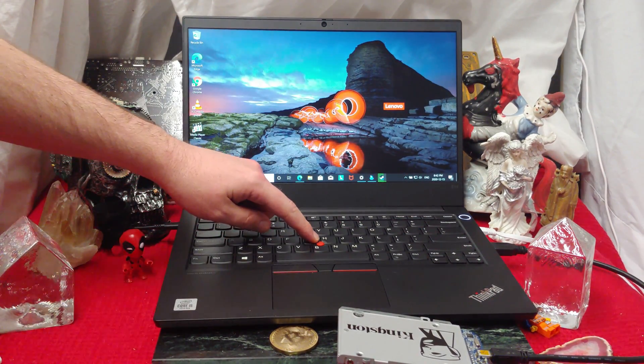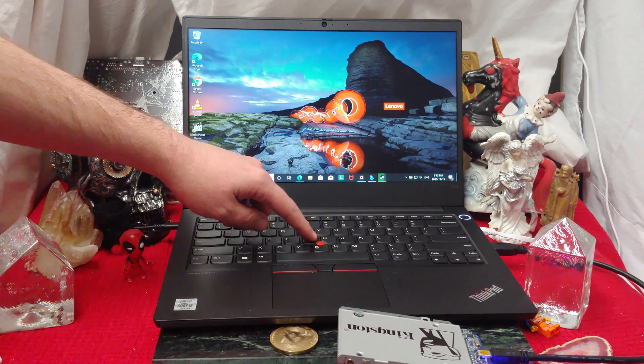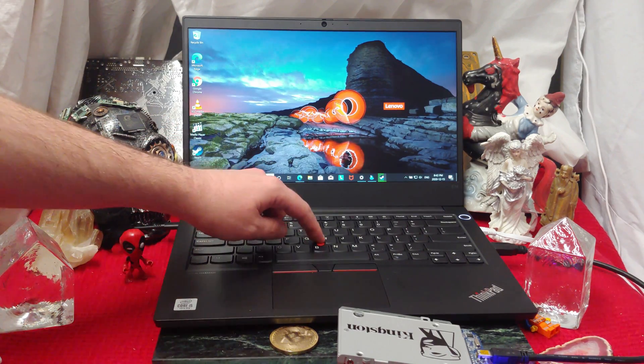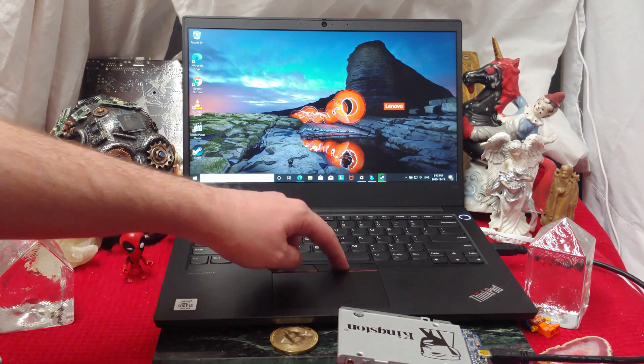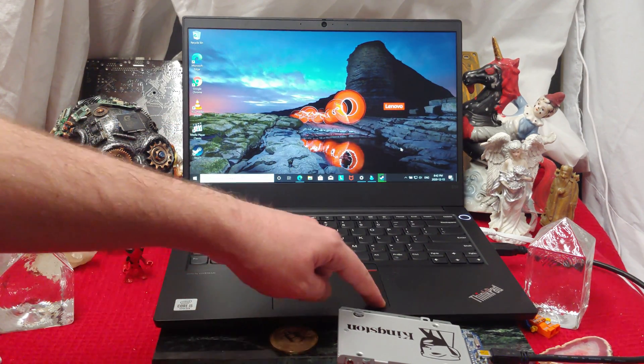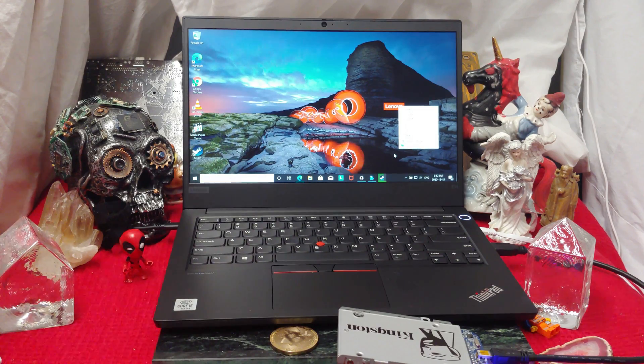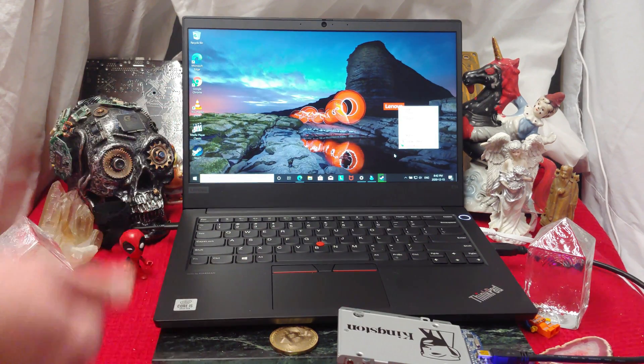Of course, we have the old school IBM knob. We have the giant trackpad. Click, click, click, click. Just like that.